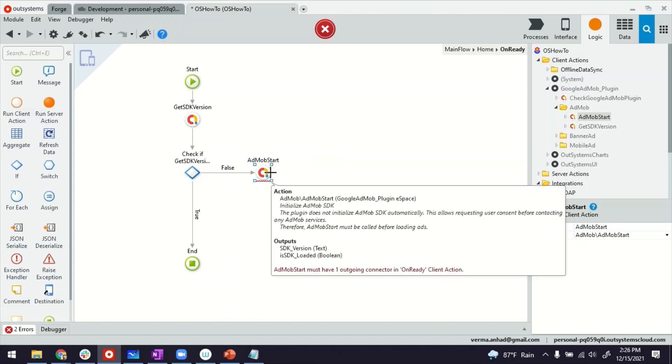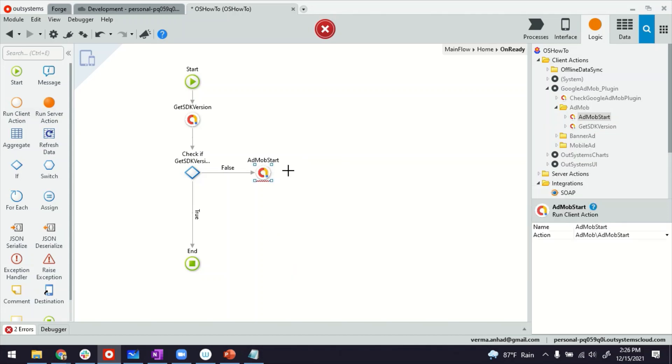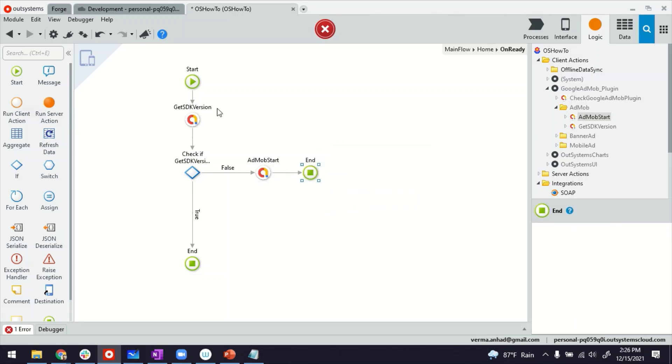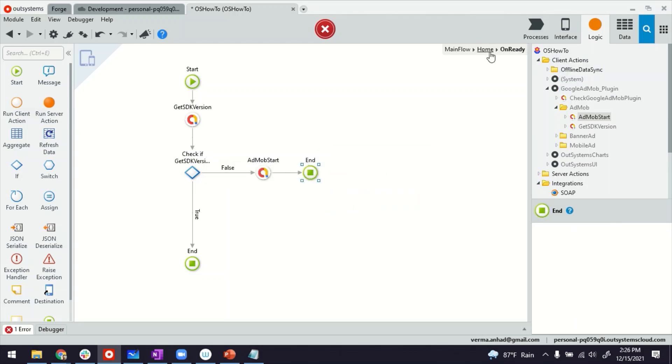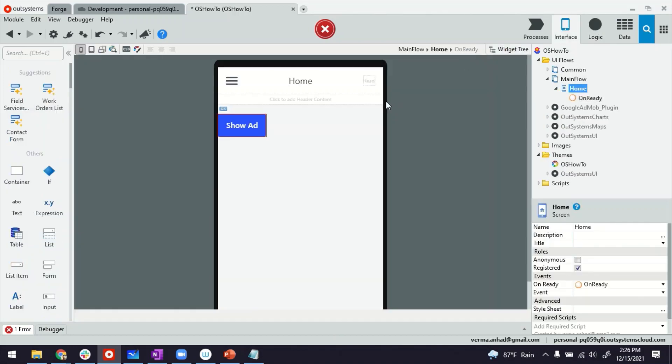That will start the SDK and all the stuff. And then thereafter, we can end this on ready. That's it, what we need from the on ready. Let's go back to our screen. So we have made sure the SDK is loaded.